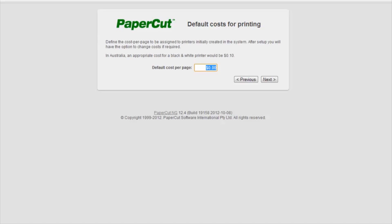Next, we are required to set the default cost per page for a black and white print. Here in Australia, that would be around 10 cents, but this figure can be changed at any time.